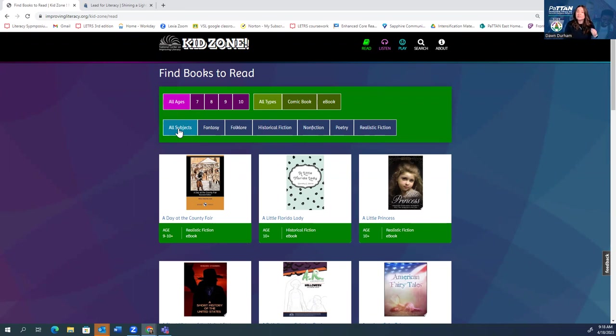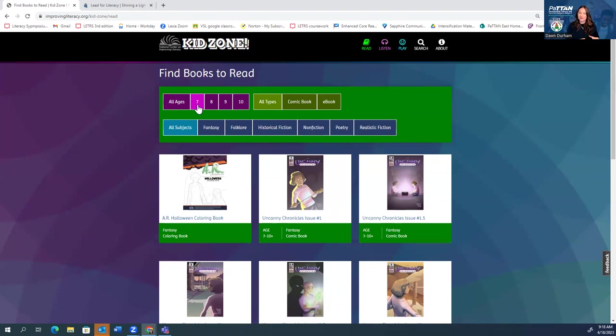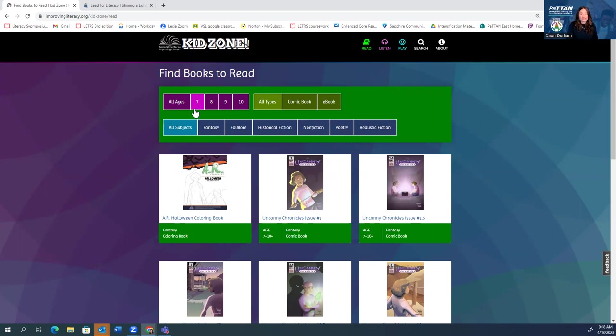However, if you have a specific student you're thinking of and you say, well, you know what, this little friend is a little bit younger, I want them to be thinking about books that are more appropriate for their age, by all means, click an age category. That's perfectly fine.